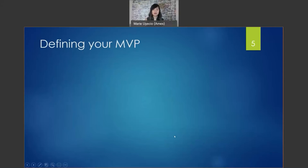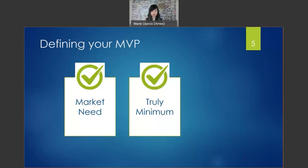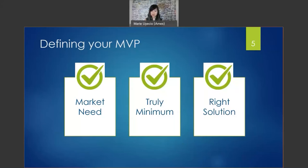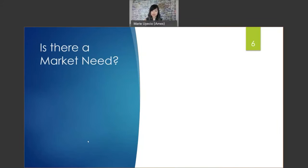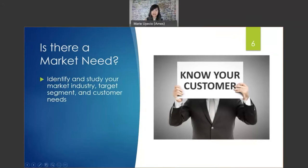Defining your MVP — the minimum viable product. This allows the team to collect the maximum returns with the least amount of effort, with a functioning, releasable, and more importantly, a usable product. Ask yourself and your stakeholders these questions that are often overlooked: Is there a market need for it? What is truly minimum? Is this the right solution? When designing a product, you must know your customer. Do your due diligence and analysis. Identify and study your market, industry, target segment, and customer needs.